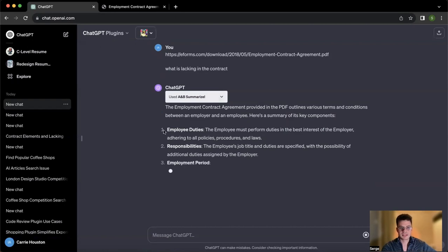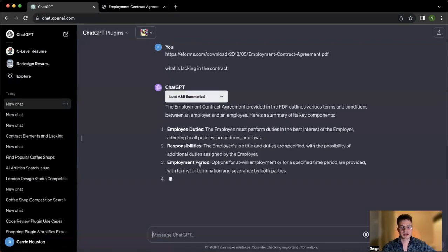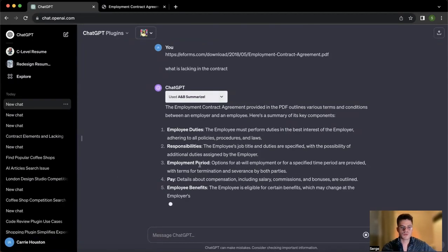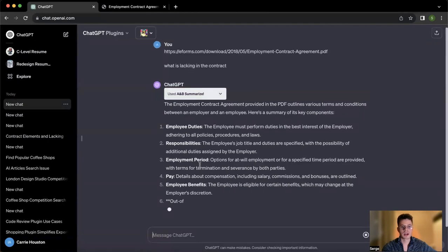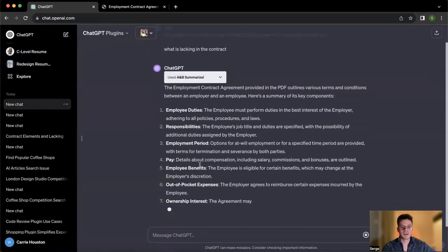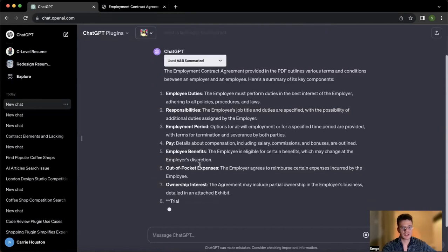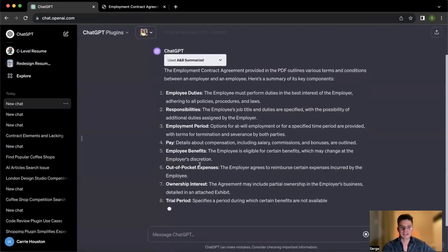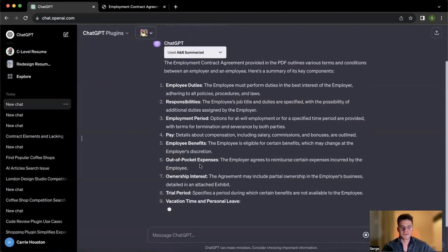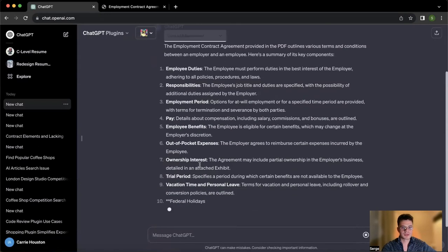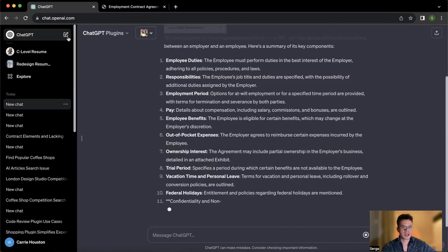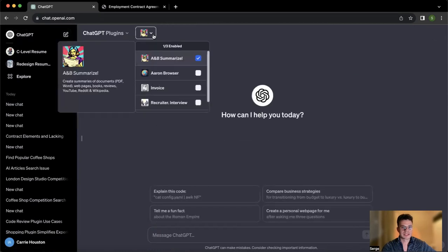So here we see we could add employee duties, responsibilities, employment period, and so on. It's going to give us the whole summary of the paper, which I think is great, especially for business owners who might not be that aware of legal peculiarities, however, still need to have solutions for that part of their business. So I think this plugin is pretty straightforward, how it could be useful for small business owners, and I'm ready to move forward with the second one.